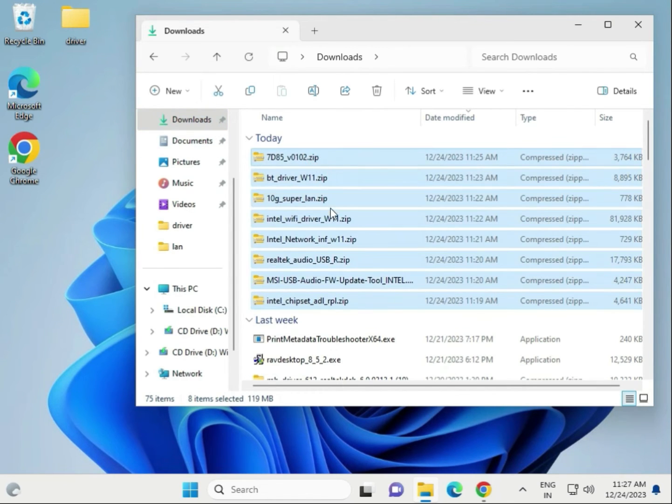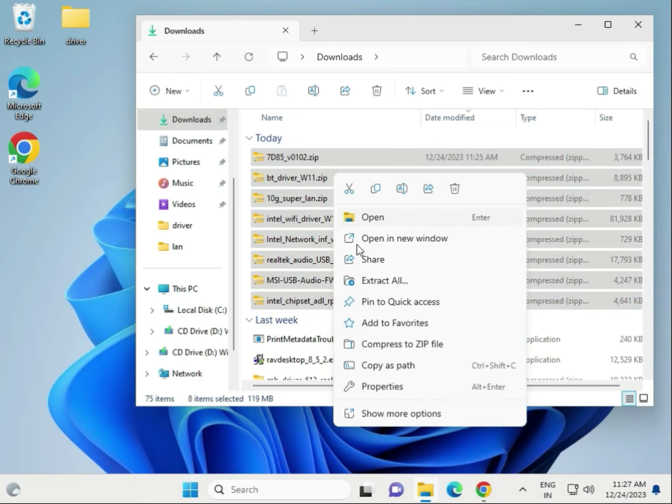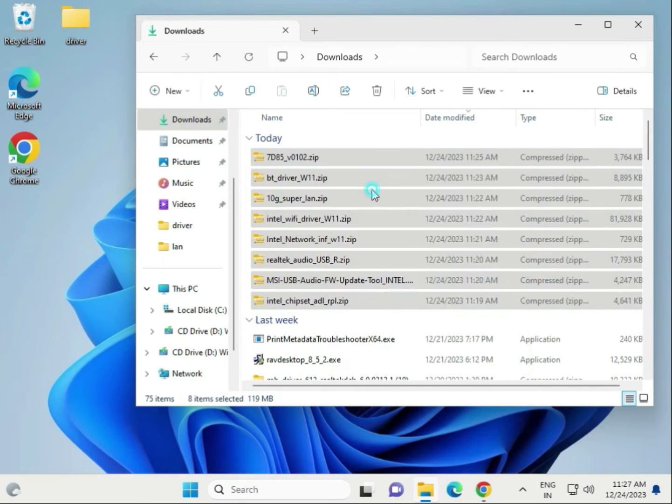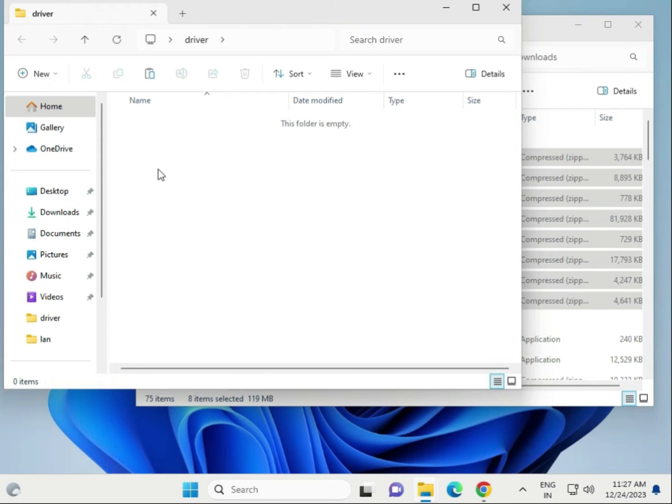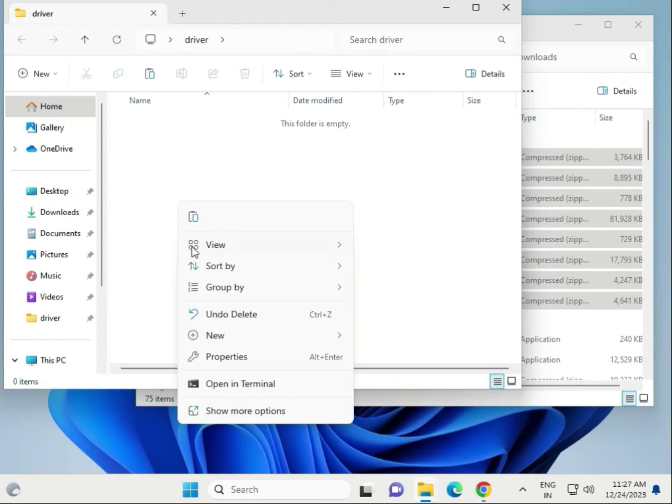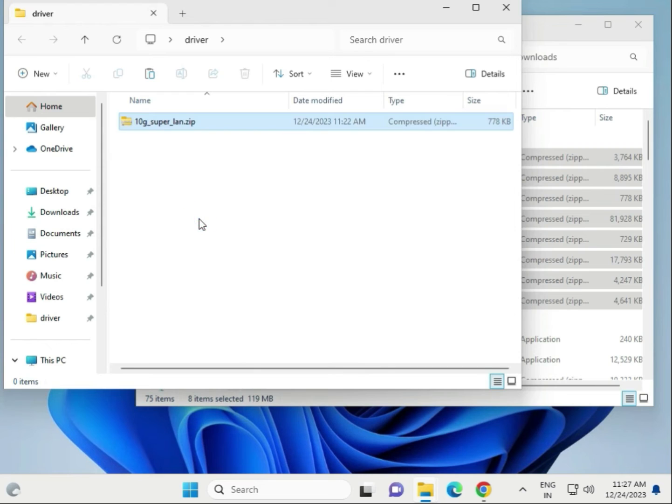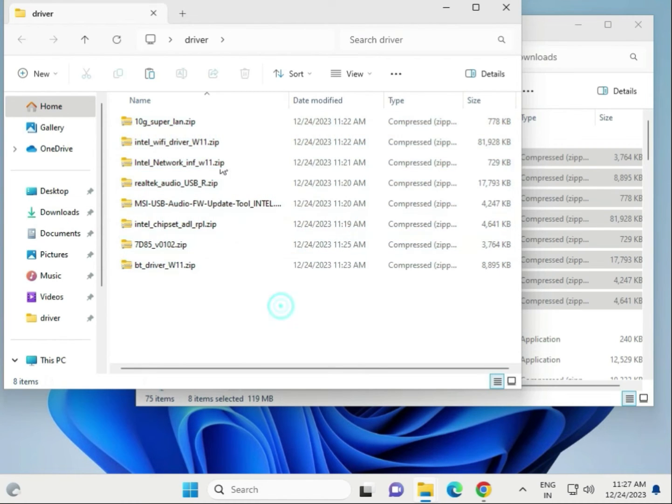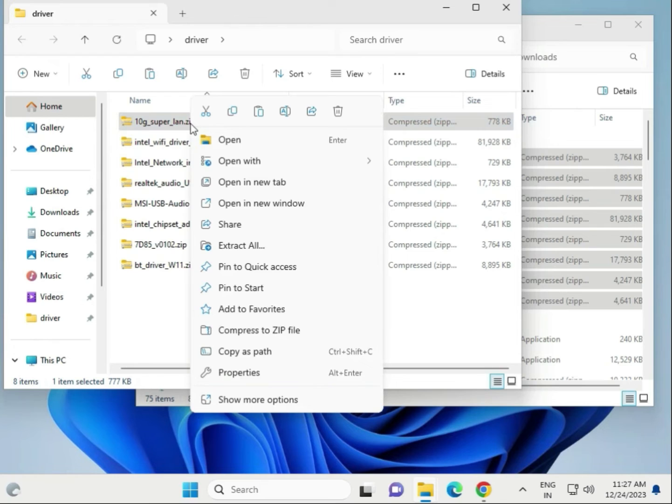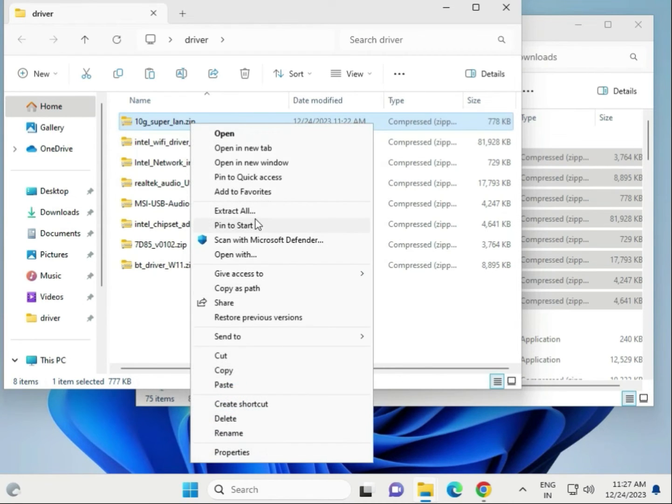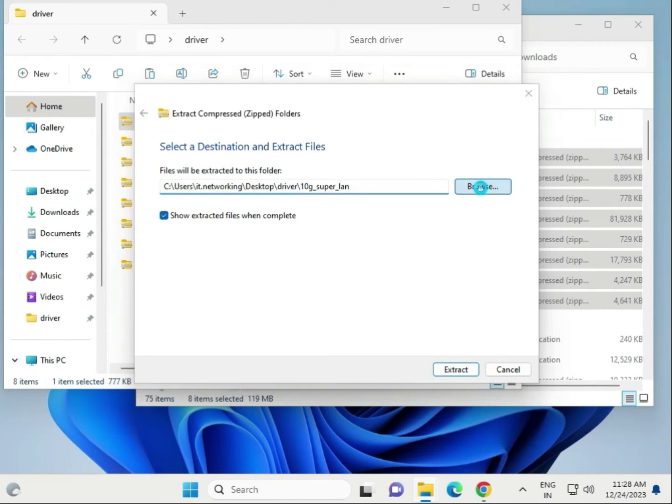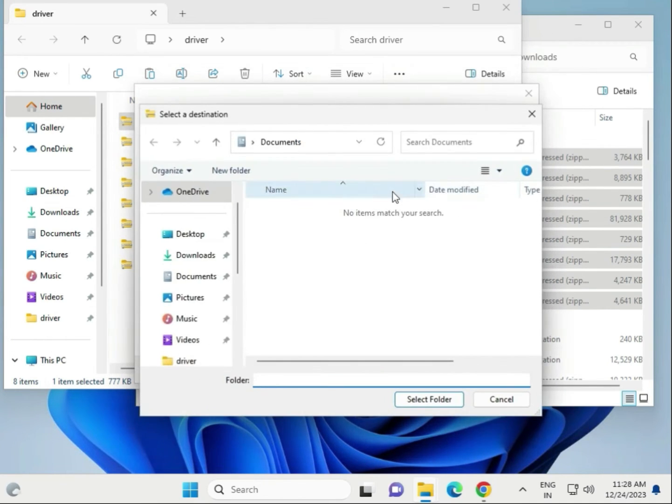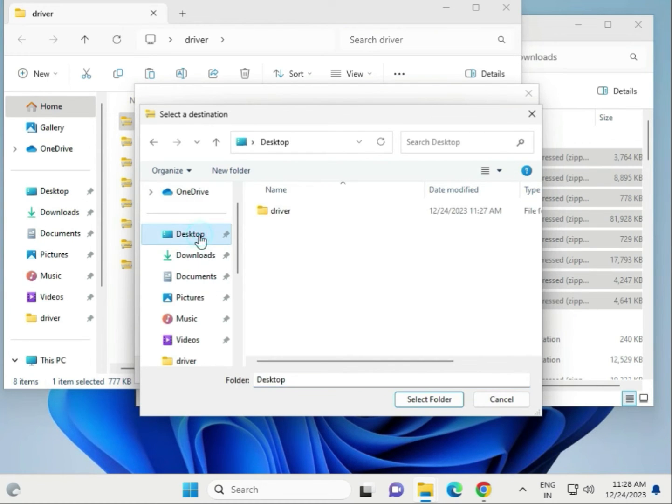Right-click to copy. Create a folder on the desktop or any location and paste. Then right-click to extract here, one by one. Extract all to the same location - desktop driver.